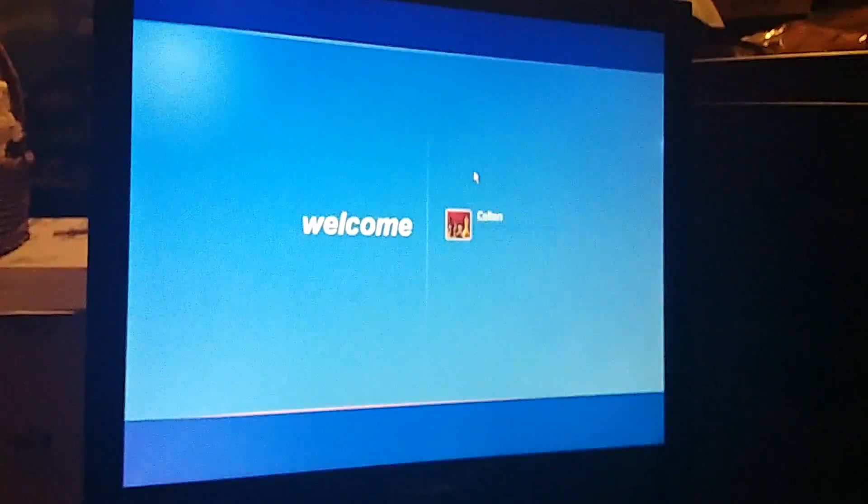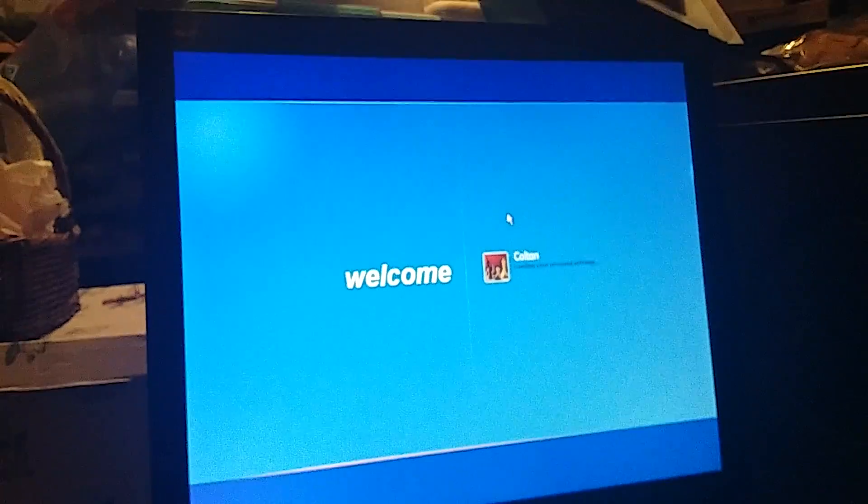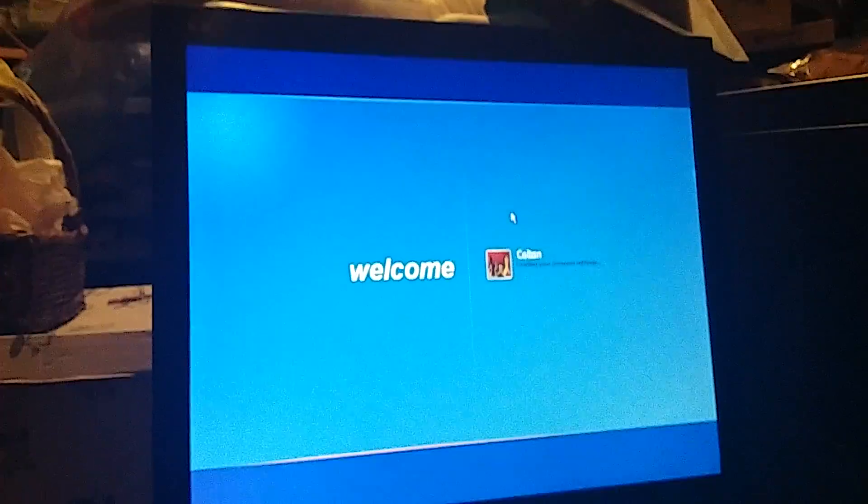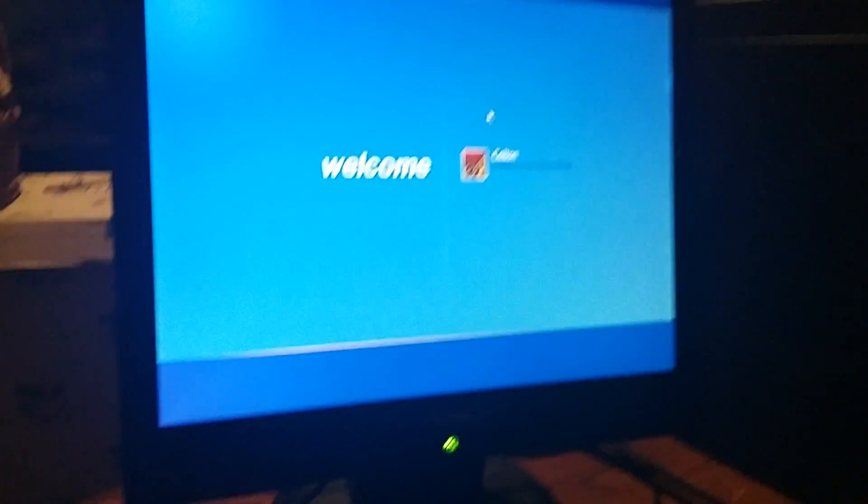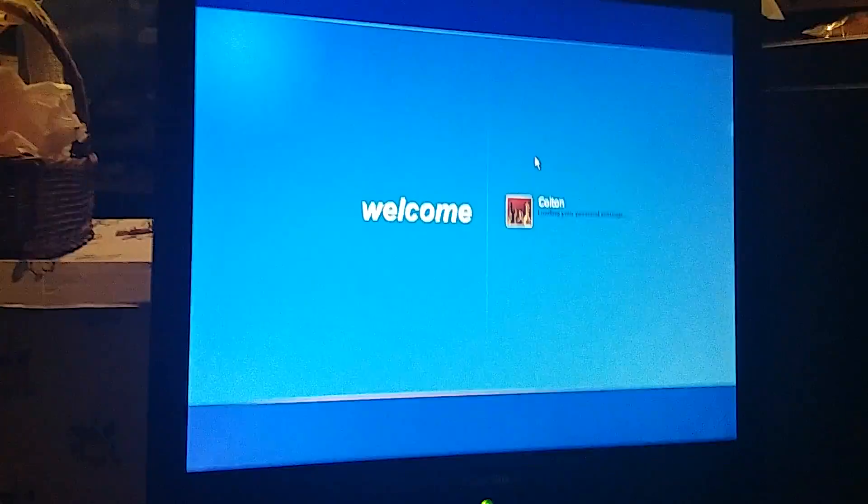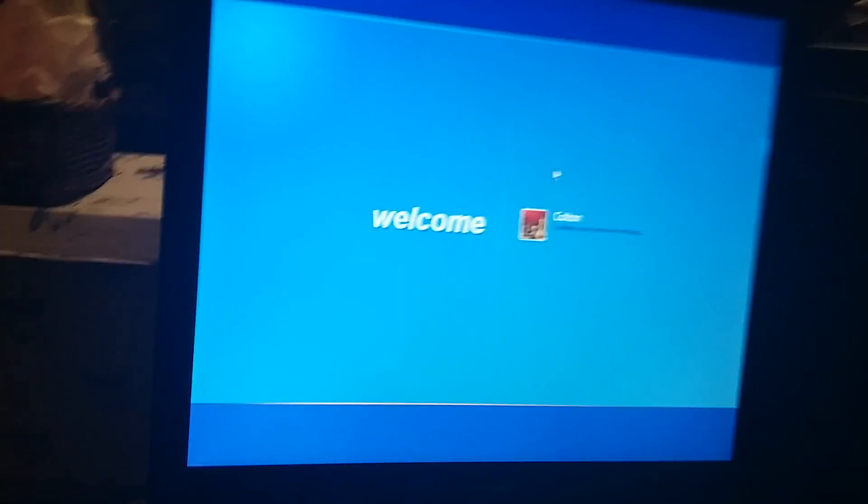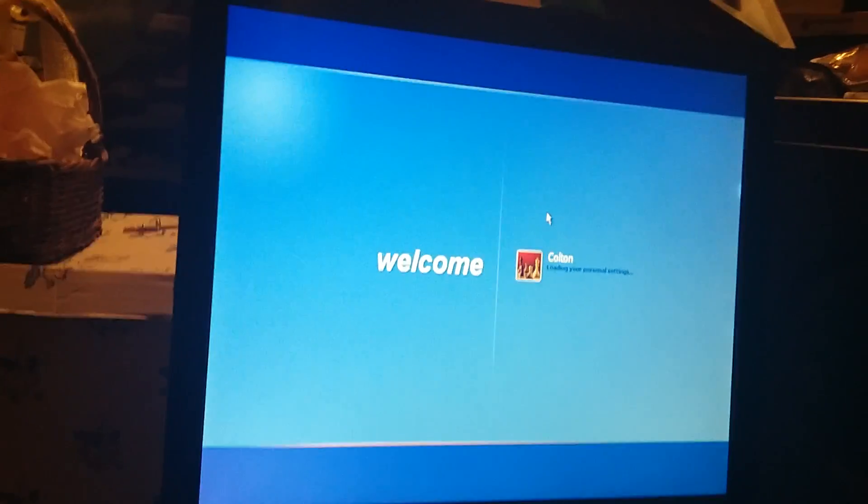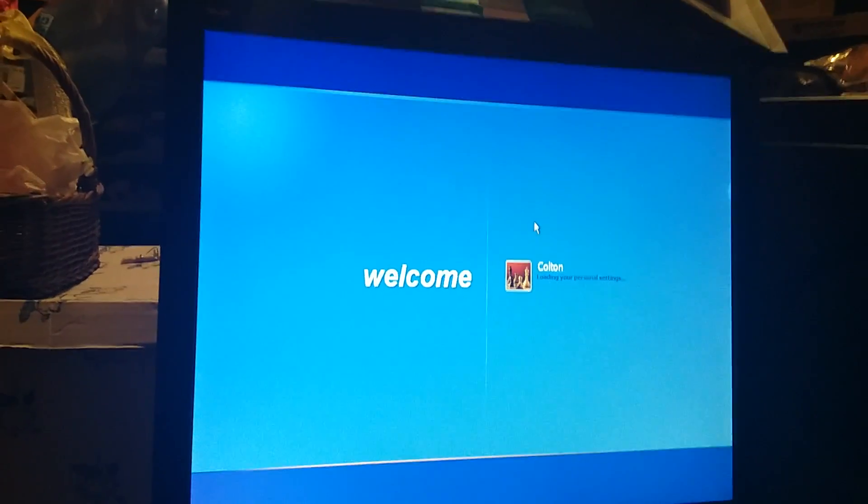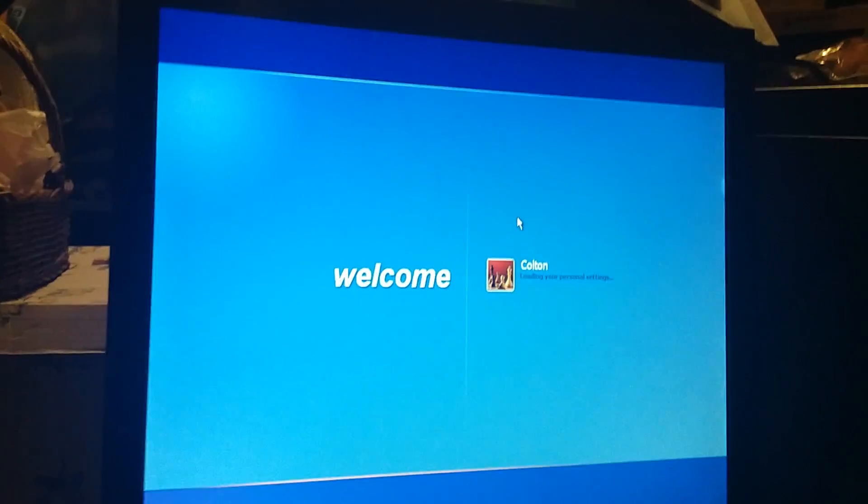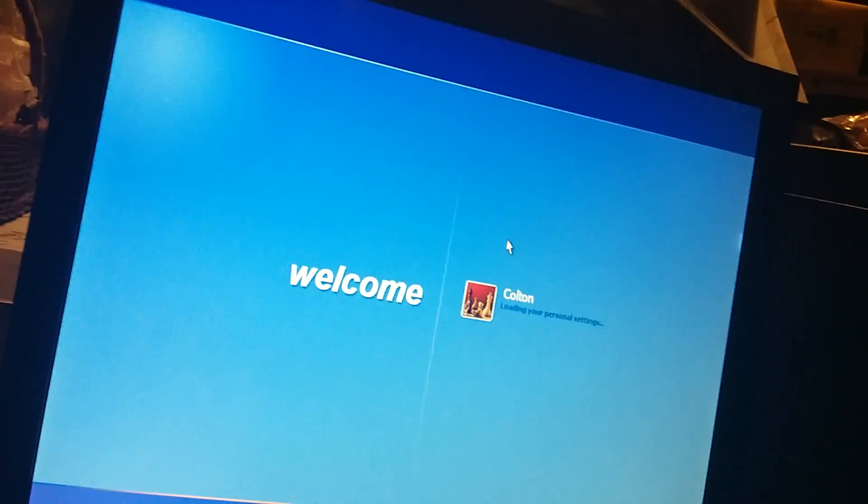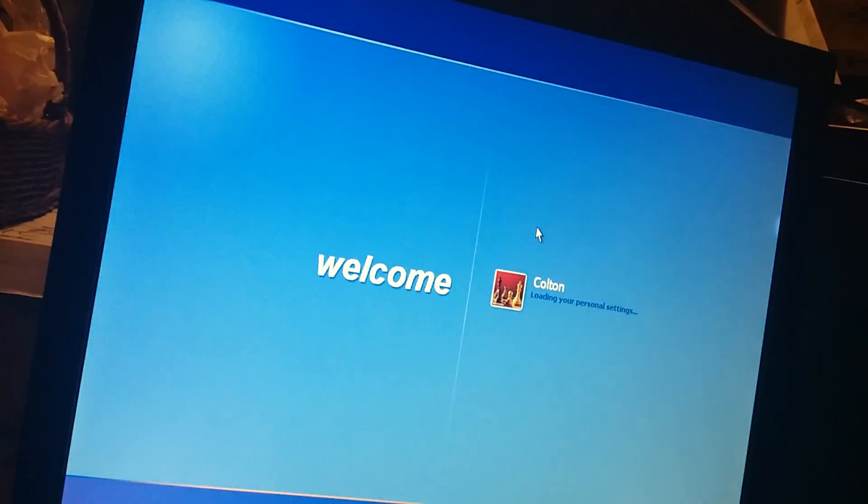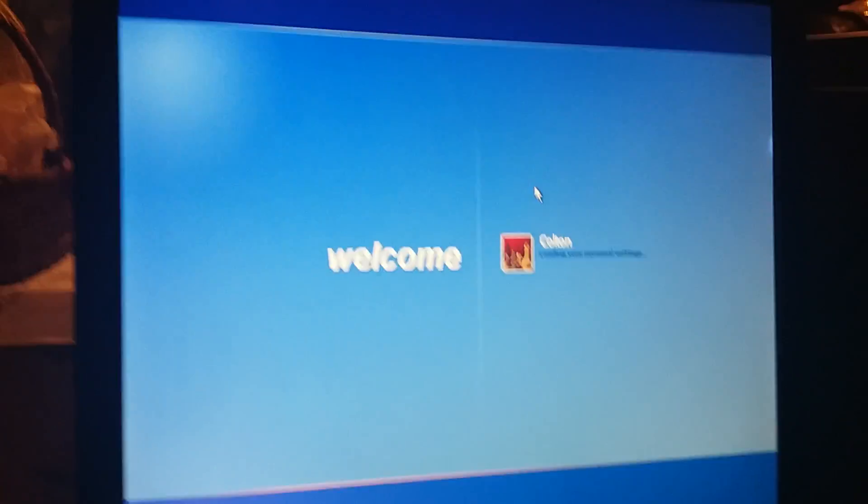Okay, it's logging me in now. Welcome Colton, loading your personal settings. I'm very glad it's doing this. See the speakers are on? So that means the sound's on and I think it works.